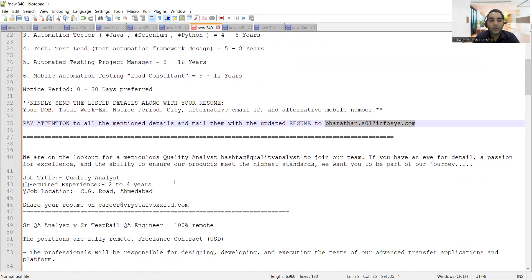Then there is a job opportunity for QA with two to four years experience. Job location is CG Road, Ahmedabad, and you can share your CV at this email address.